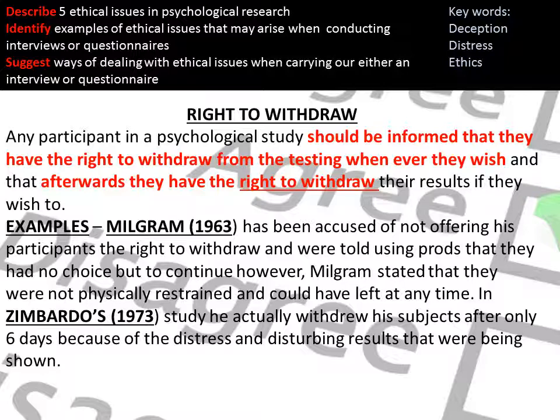In any research, survey, or questionnaire, all participants should have the right to withdraw themselves and their data from the experiment at any time, and they should be told this by the researcher. Milgram has been accused of not offering his participants the right to withdraw, because the experimenter used prods such as 'the experiment requires you to continue,' meaning participants effectively did not have the right to withdraw.